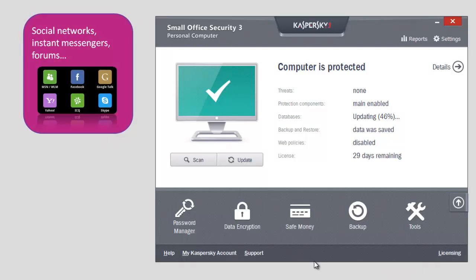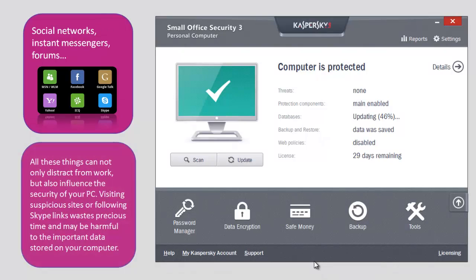All these things can not only distract from work, but also influence the security of your PC. Visiting suspicious sites or following Skype links wastes precious time and may be harmful to the important data stored on your computer.